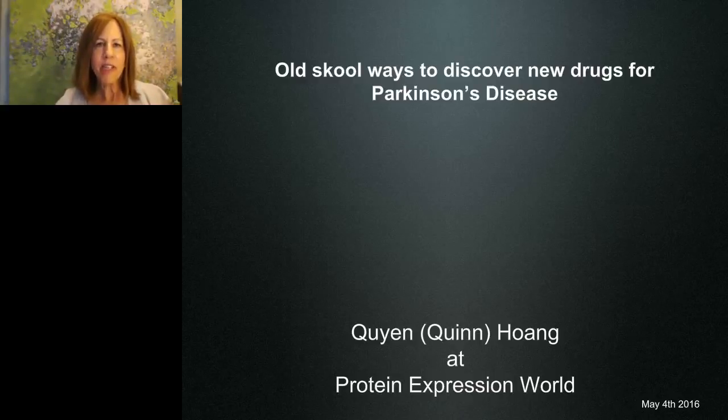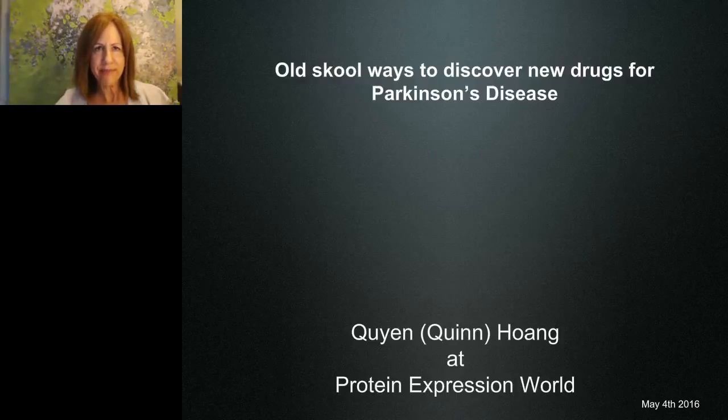For more information, please visit www.thermofisher.com/protein-expression.